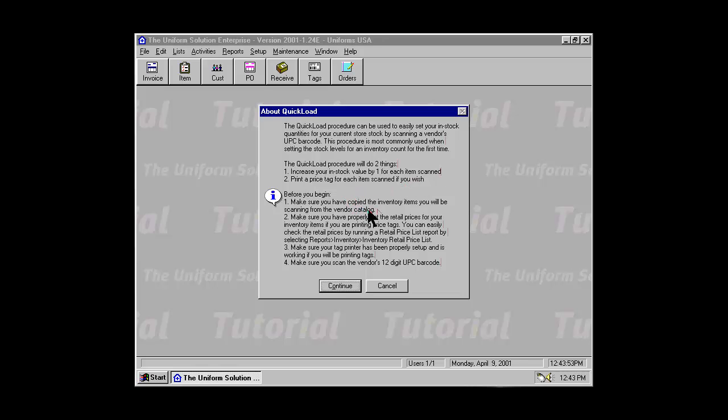Before you begin, make sure you've copied the inventory items you'll be scanning and set the retail prices. Make sure your tag printer has been set up and is working properly. And make sure you scan the vendor's 12-digit UPC barcode. Sometimes there are other barcodes on the garment itself, so make sure you're actually scanning the UPC barcode.